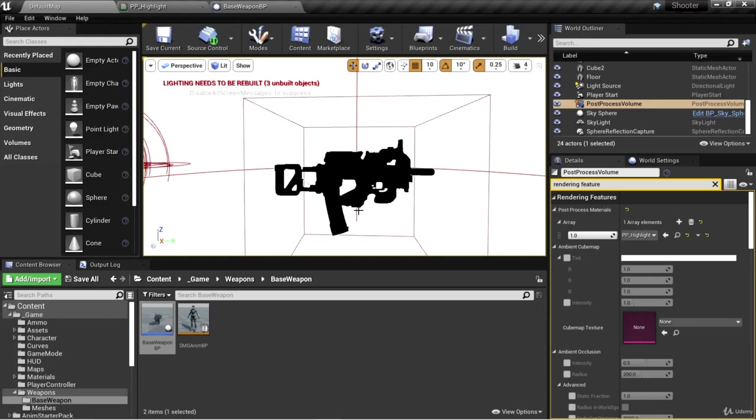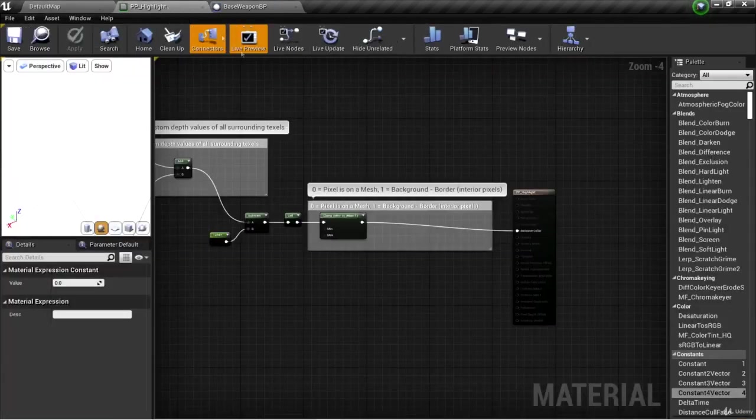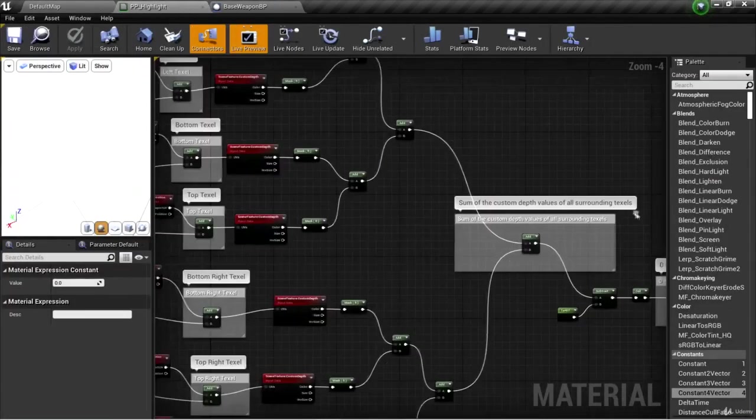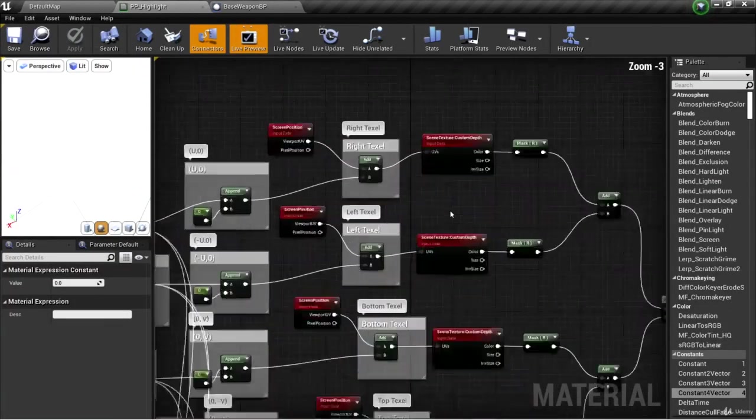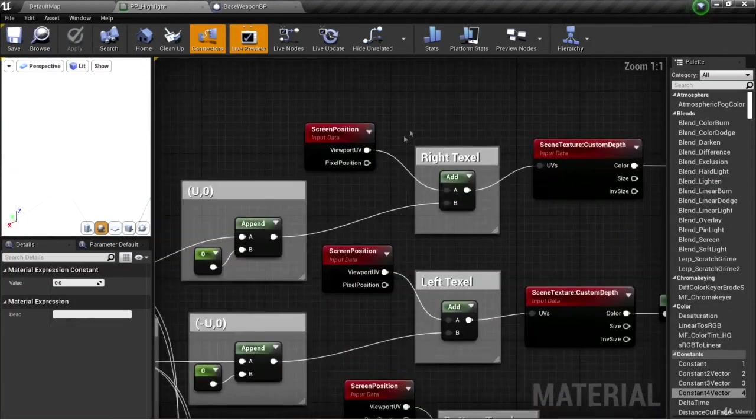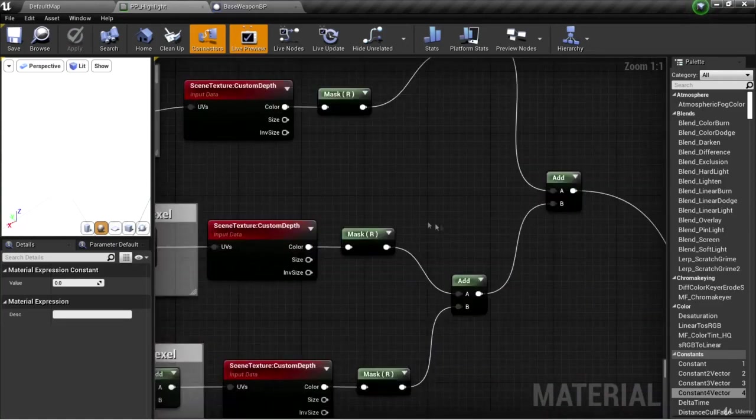By interior pixels, I mean all pixels that are on a mesh in the custom depth buffer minus the background. That's because the background has surrounding pixels that are white or have high custom depth values. We essentially have summed up all the values of the custom depth of each pixel surrounding the given pixel.